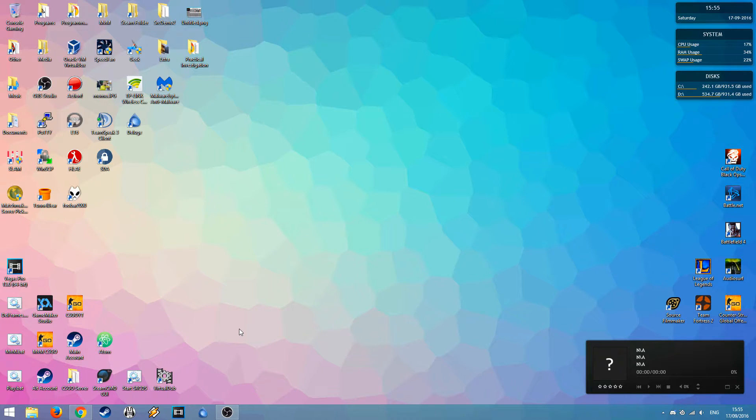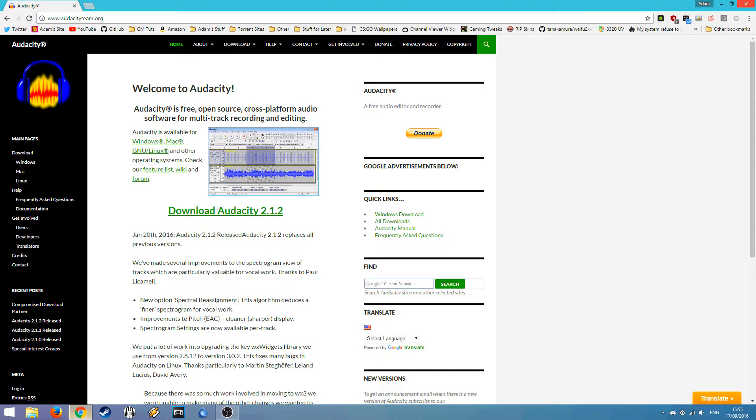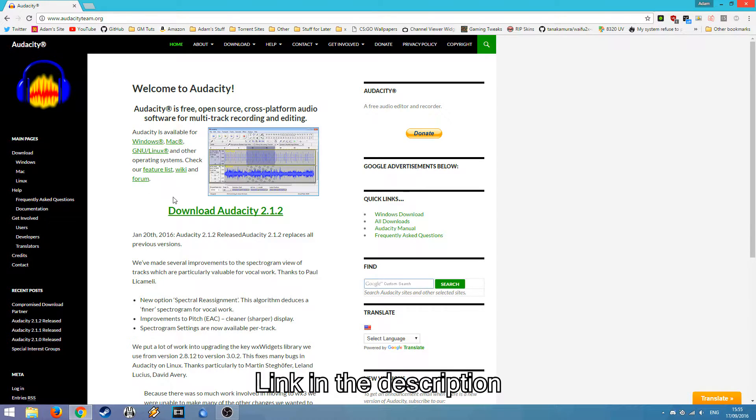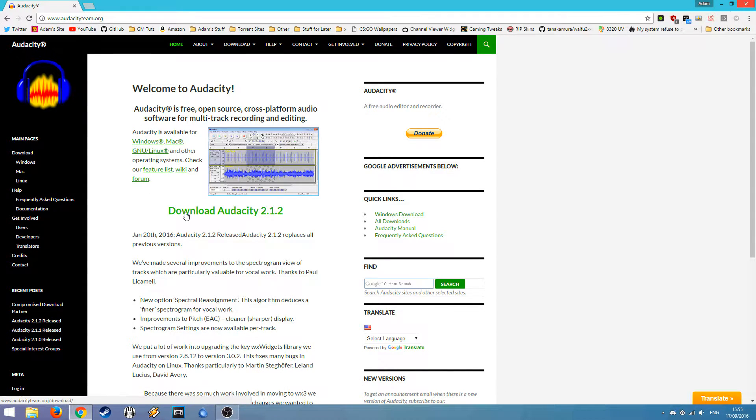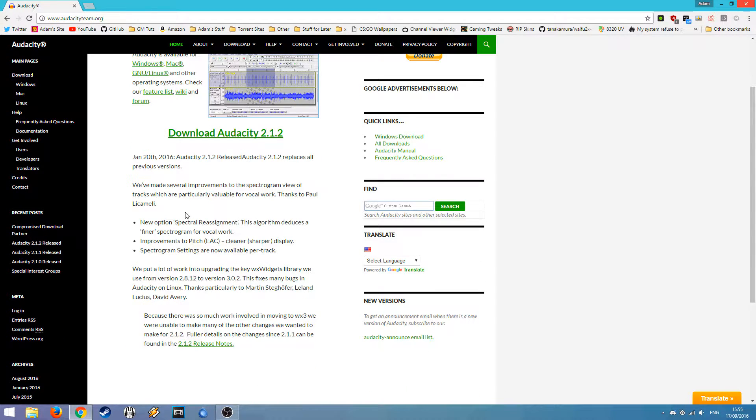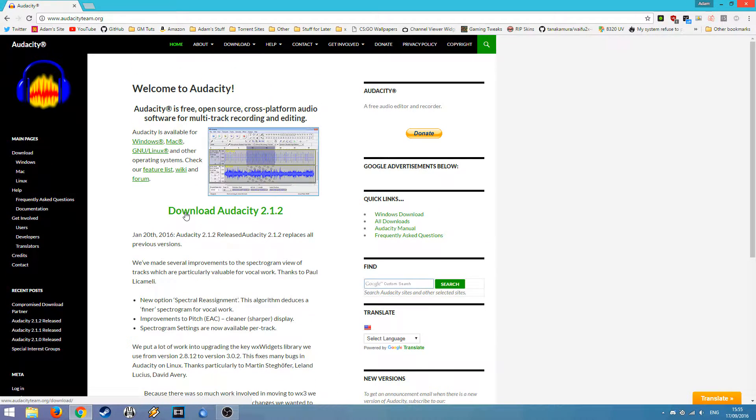All right, so getting right into it, first of all we want to do is head over to this website, audacityteam.org, link in the description, and download Audacity, which is the recording software which I use to record my sound and is very popular.